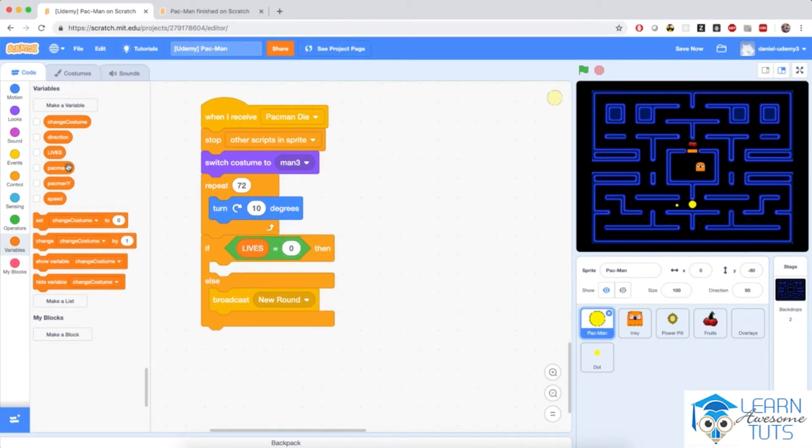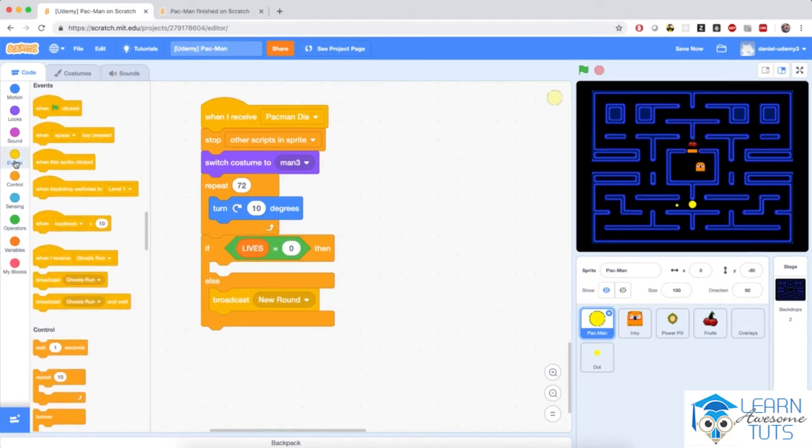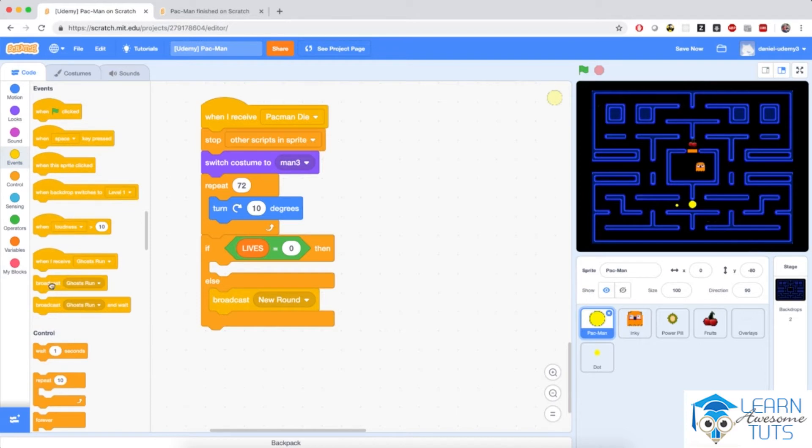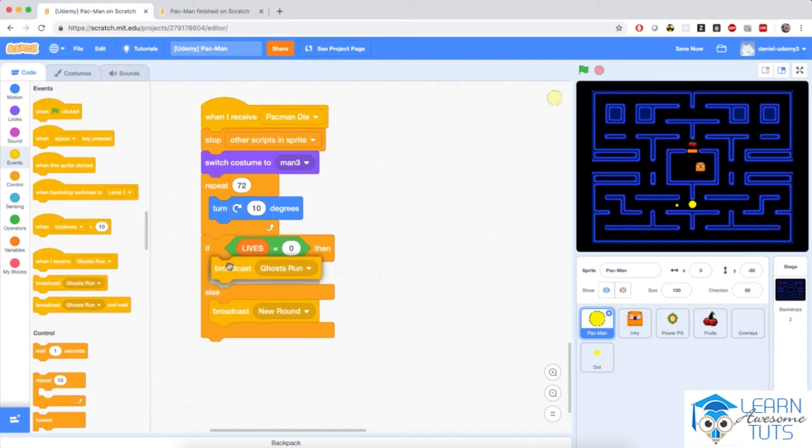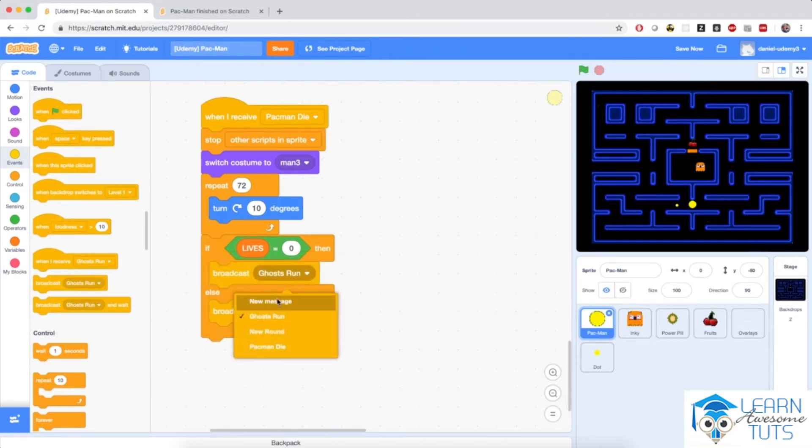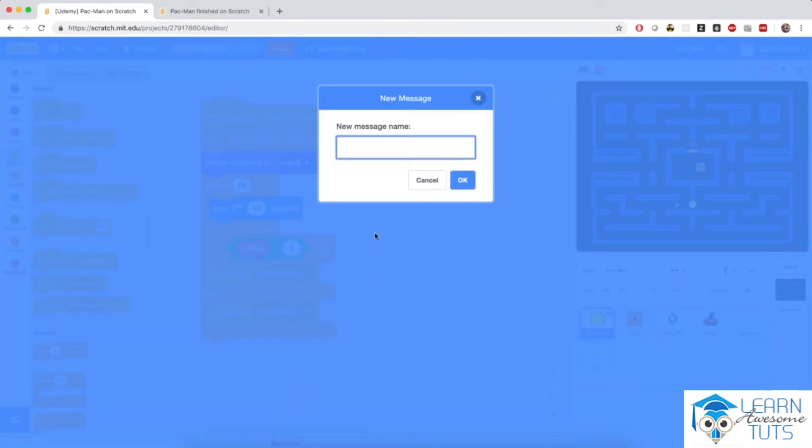Then I'm going to broadcast a new message, let's say game over.